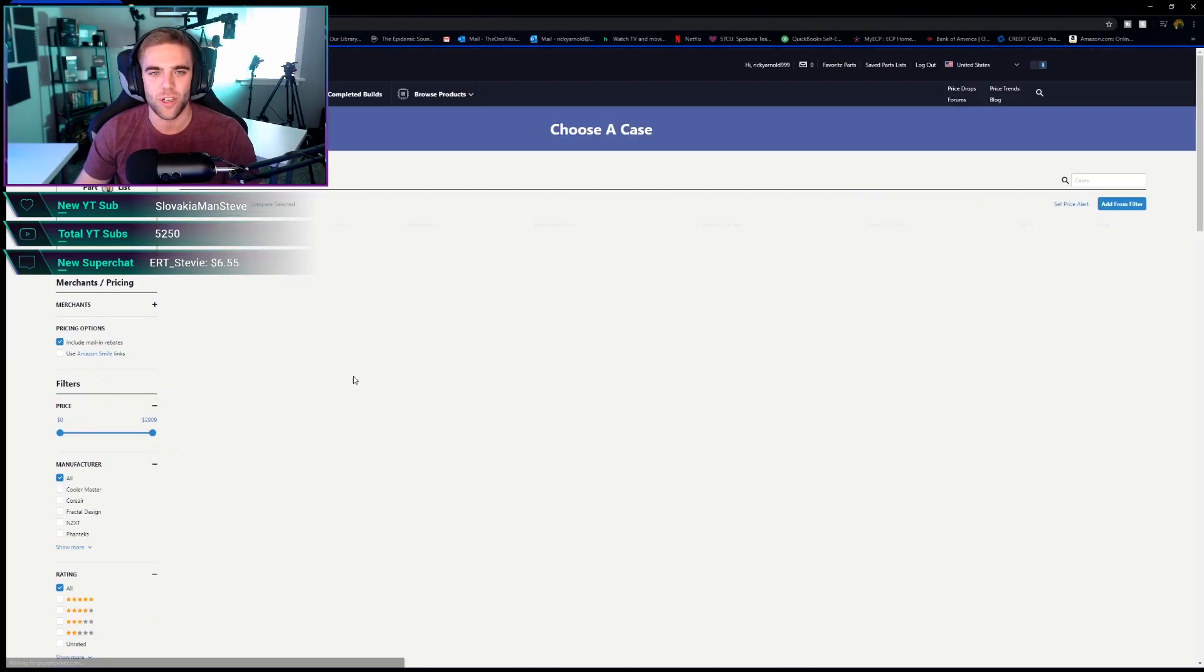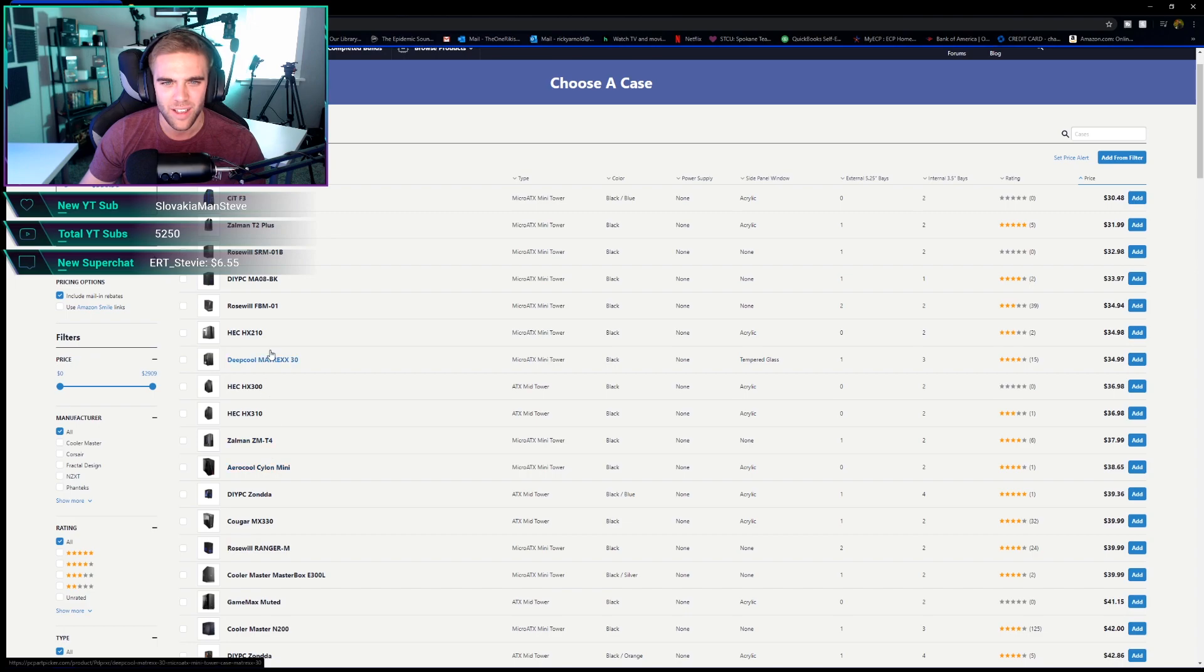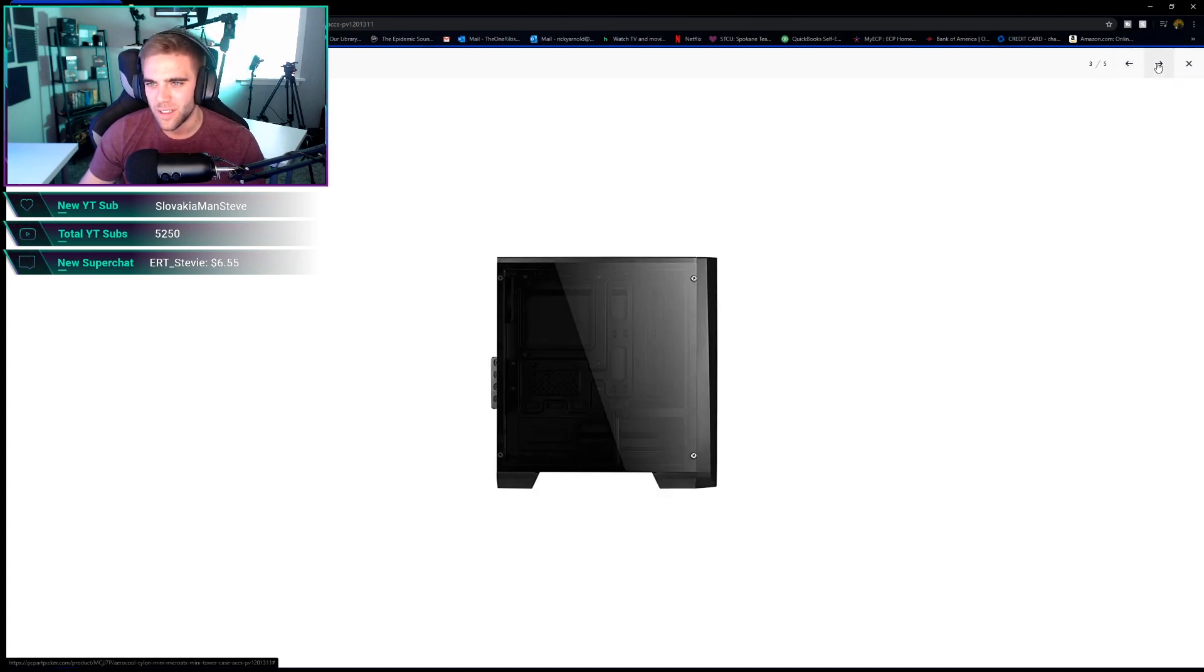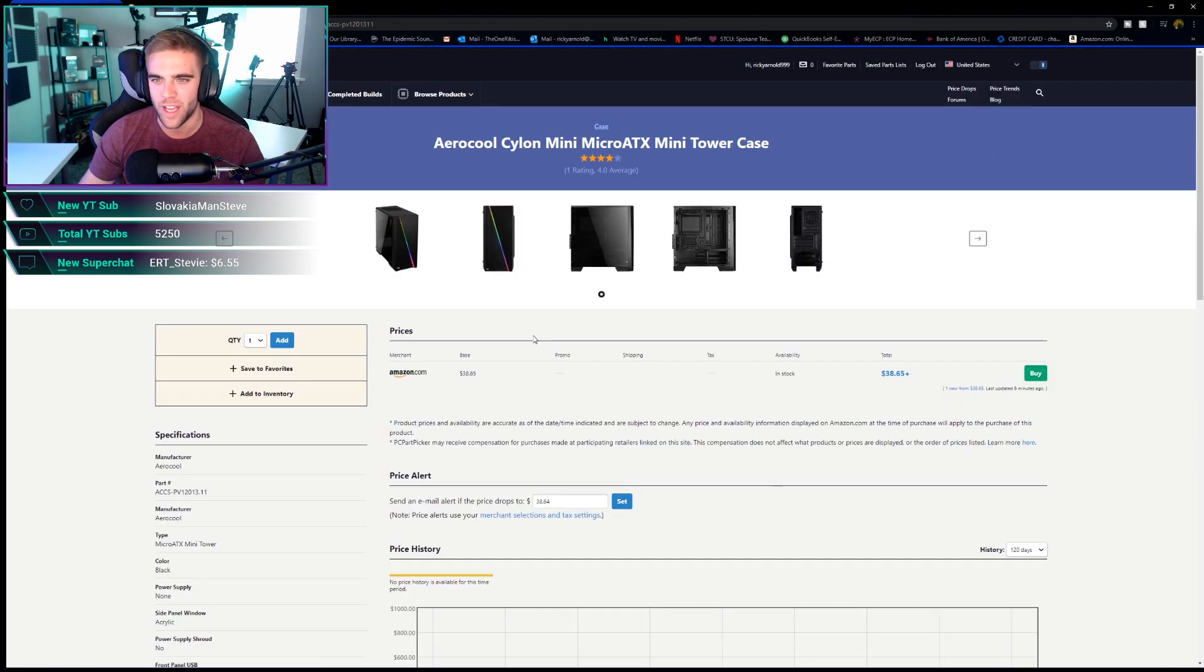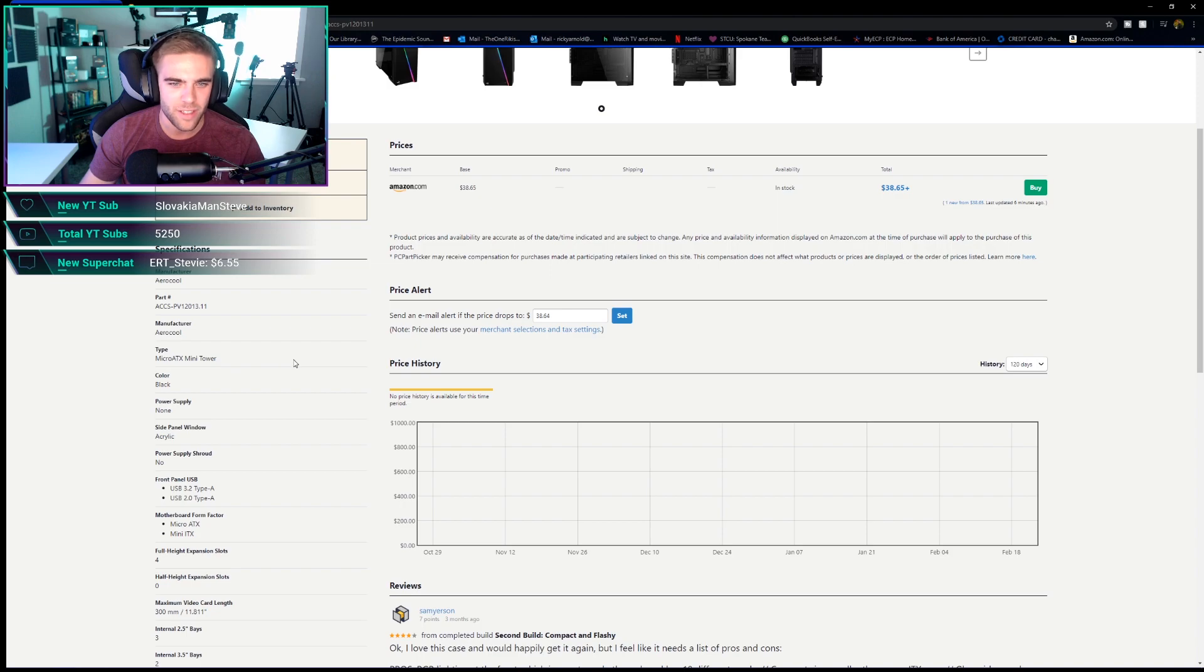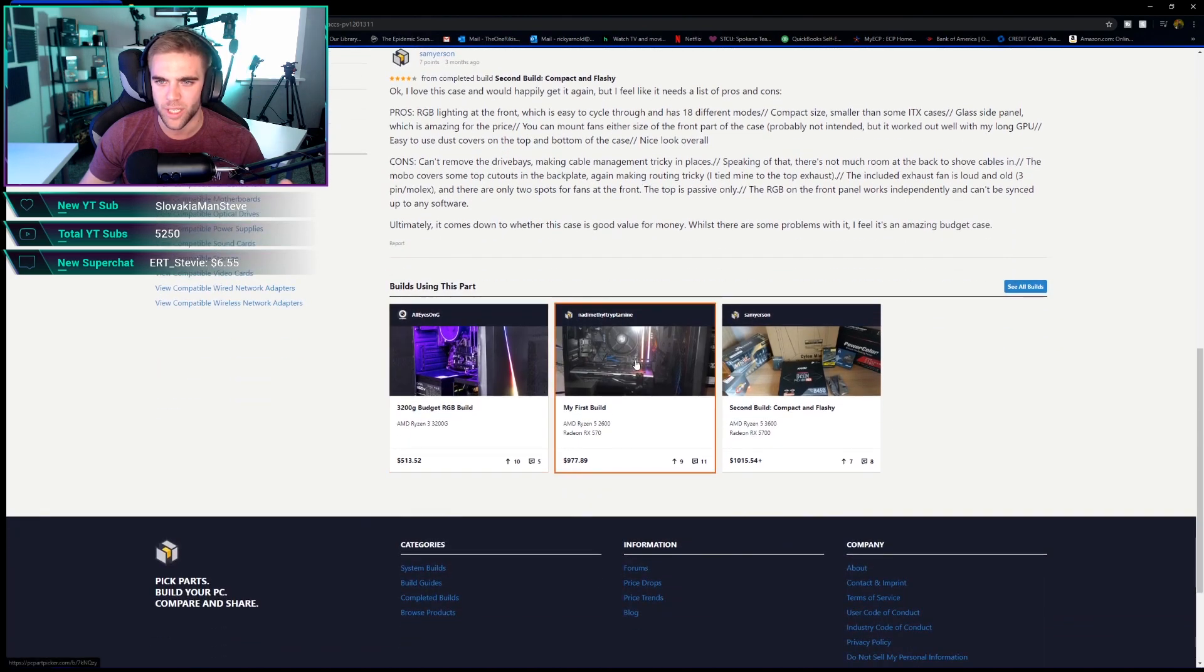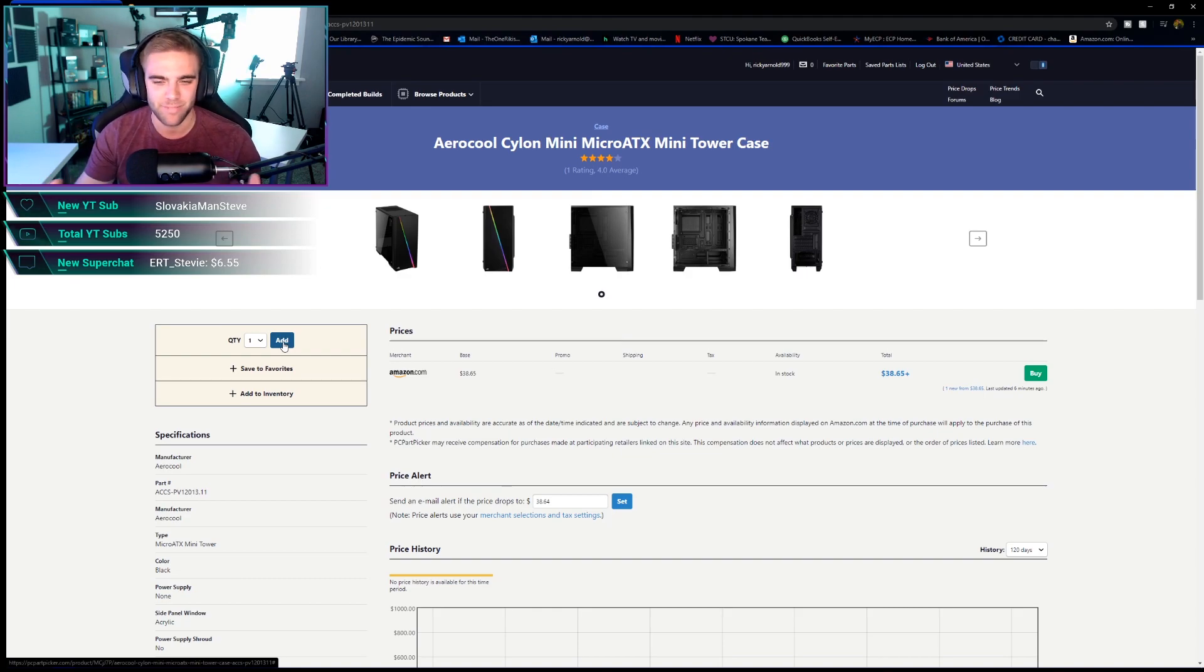Let's go ahead and choose our case. The case that I was really looking at was this one right here, this Aerocool Cylon mini. This thing looks pretty cool, man. I believe that's a tempered glass panel. It's got some RGB at the front. This thing looks pretty dope. It's got room for the fans that I wanted to put in there and it's only $38.65 on Amazon right now. Micro ATX, perfect.